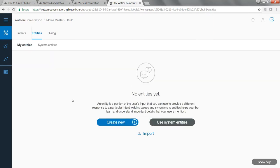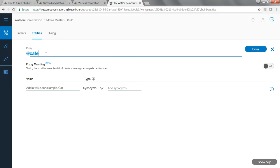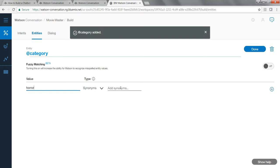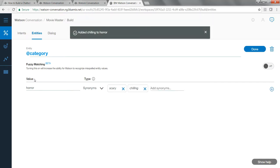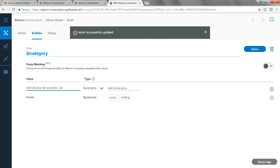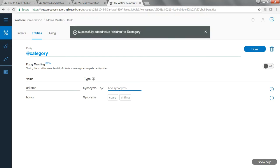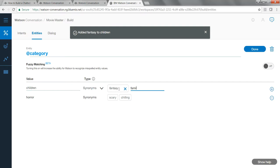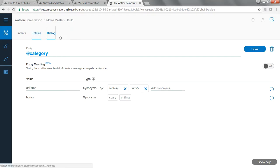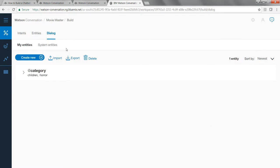If you click on Entities, entities basically give a little more detail about your intent. For example, I can create an entity called 'category of movies.' Different categories could be 'horror' — synonyms for horror could be 'scary' or 'chilling.' I can add another value; another category could be 'children's movies,' with synonyms such as 'fantasy' or 'family' type movies. Make sure you hit Done to save your changes for the entities, then click on Dialogue.